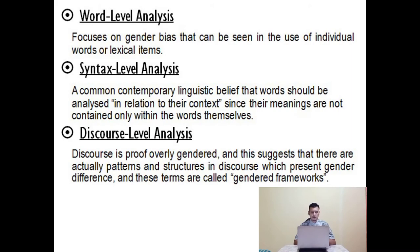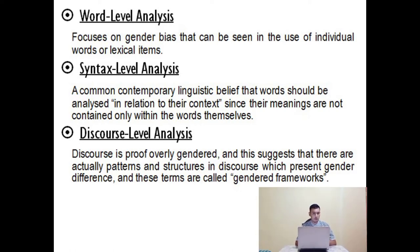According to Mills 1995, feminist stylistics demonstrates how language, ideologies, and dominance are interconnected. It proposes a framework for text to be analyzed from three levels: the first is word level, then syntax level, and then discourse analysis.